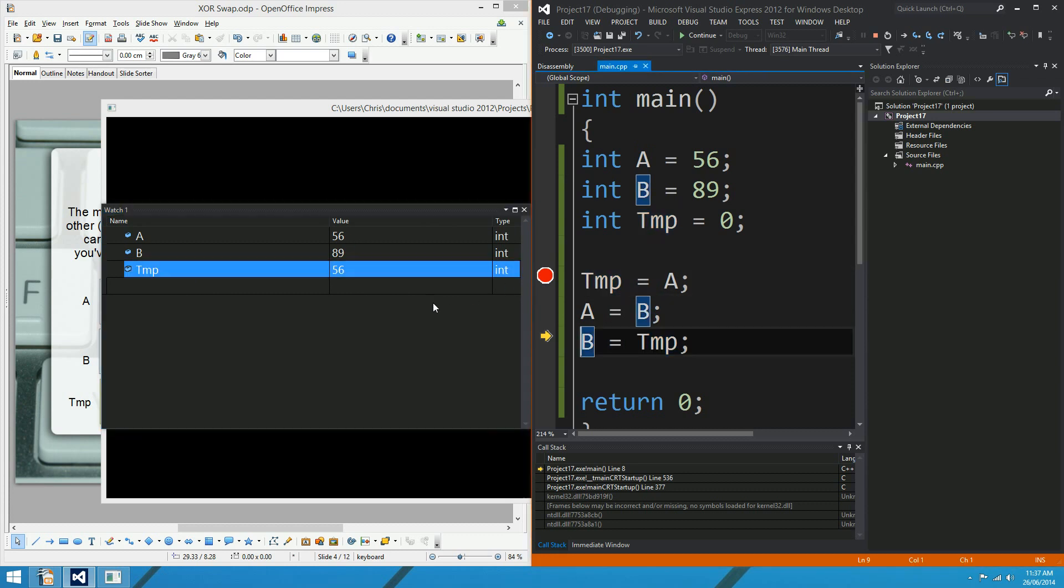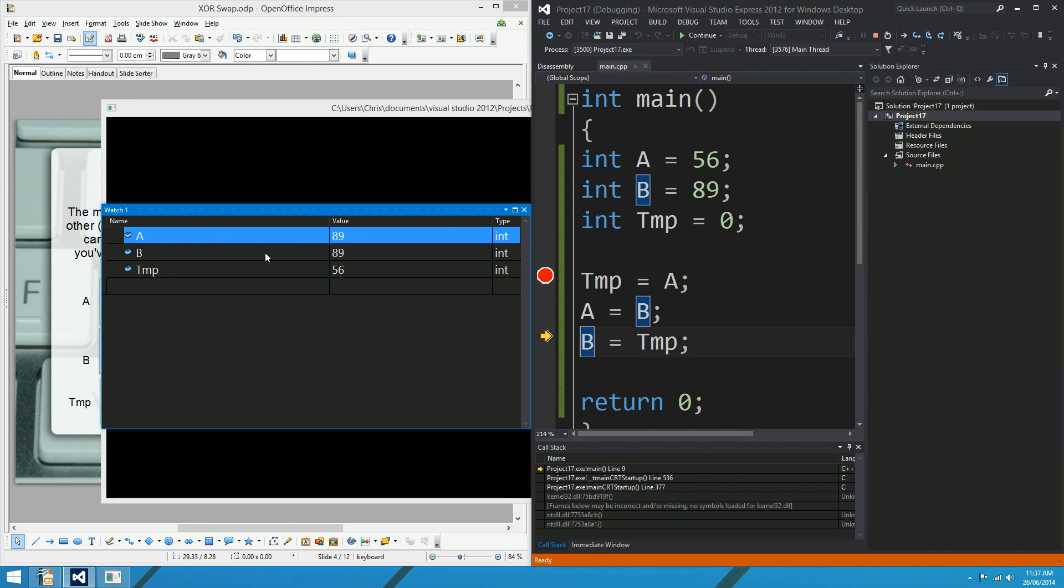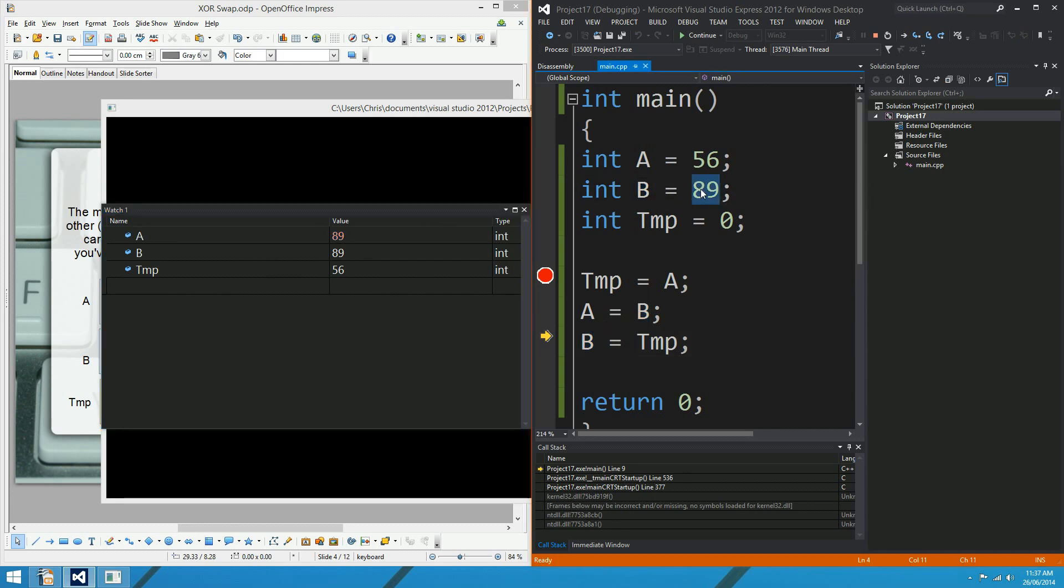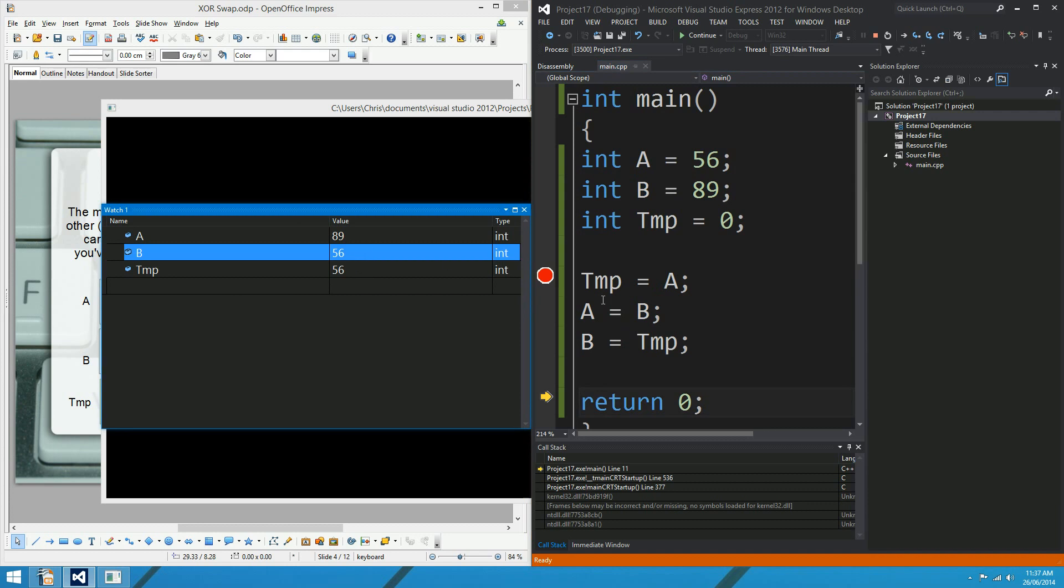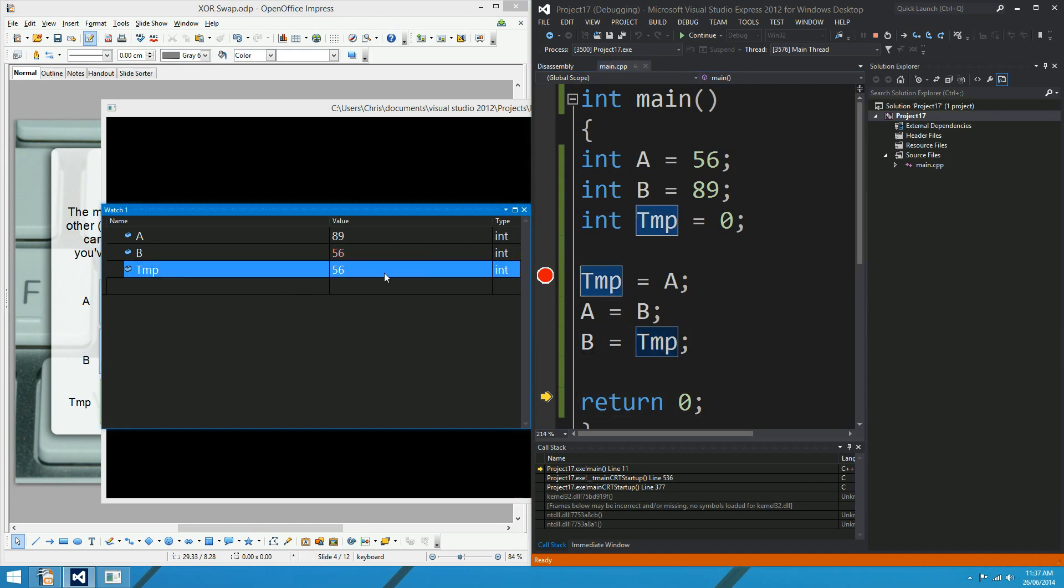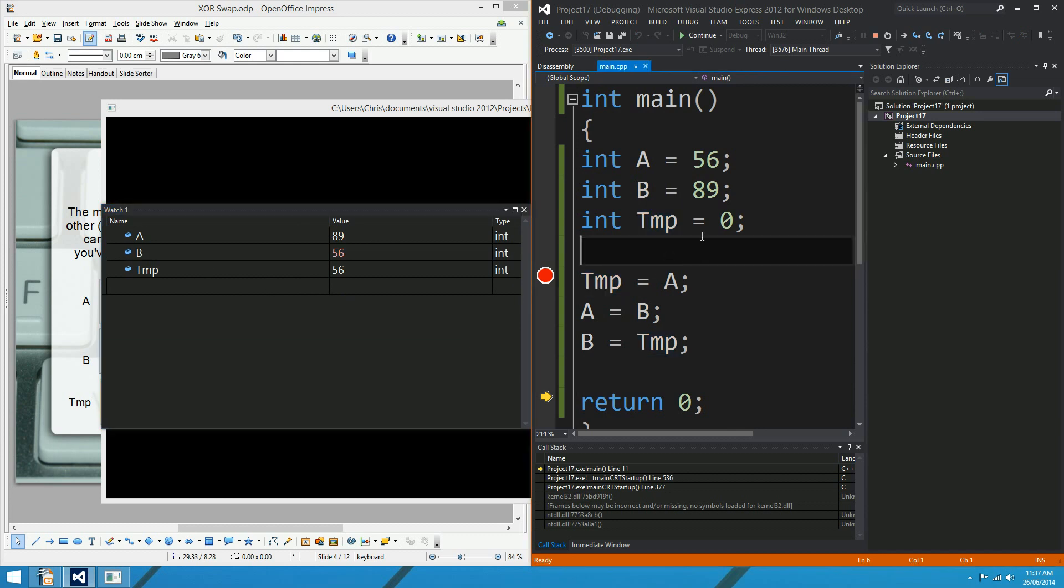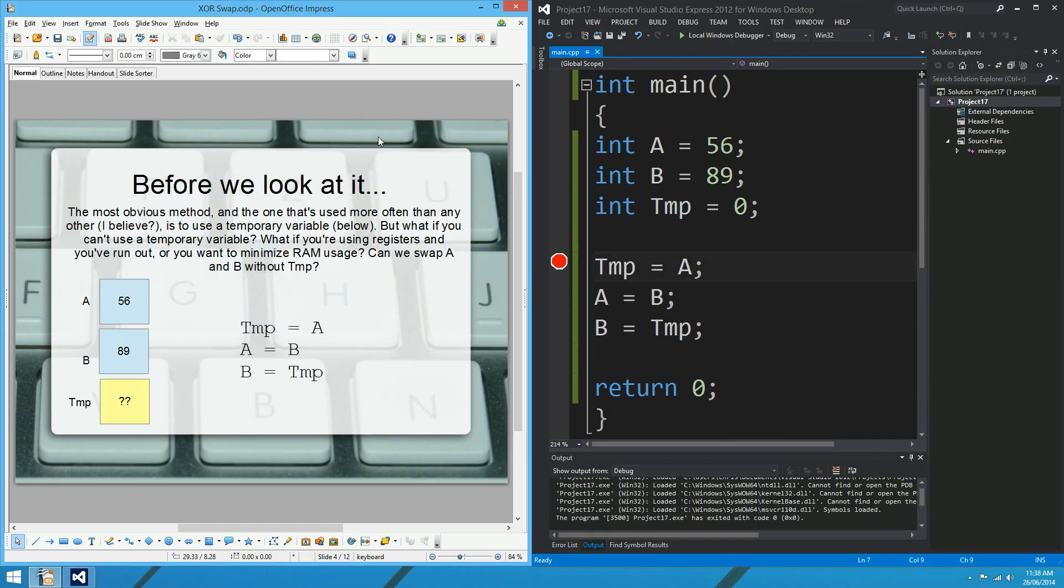So temp equals A. We step over the next line, and A gets whatever B has. So A and B at that point have the same value. A has officially swapped its value with B, so A has 89. But quite happily, the temp variable still had the original A value, so we can then copy that into B. And hey presto, we've got ourselves a swap, which is exactly what we wanted to do, but that's not the XOR swap.